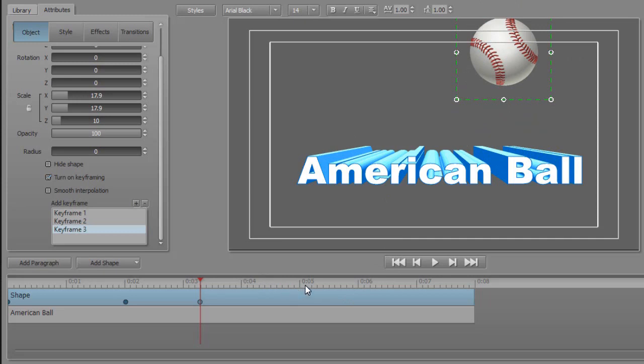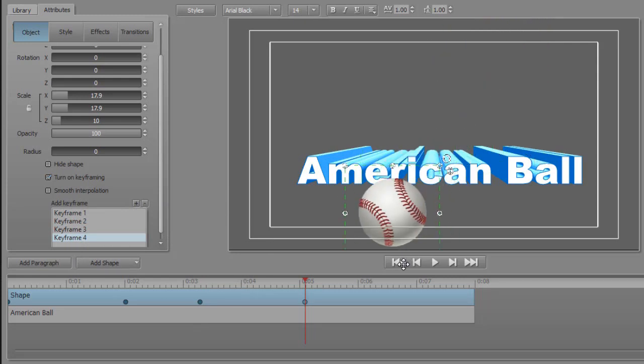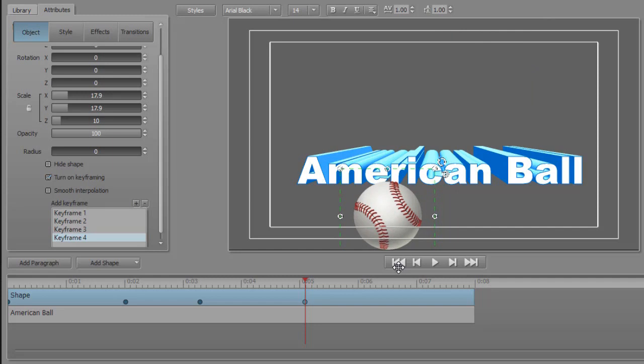Let's do another one. I'll add a plus. Now it will inherit the value of keyframe three, but I don't want it to keep that. I want it to bounce down to the bottom.